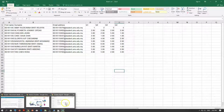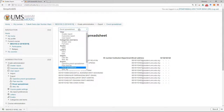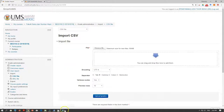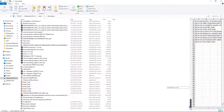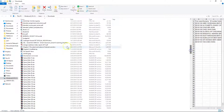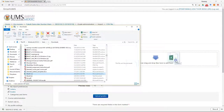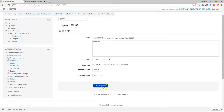Next, you can import it into Smart UMS. Similarly, just go to the grade report page from before. You have the Import option — just click Import CSV File. Select the file where you just saved it, then drag and drop it. The separator is comma, which is correct, then click Upload.